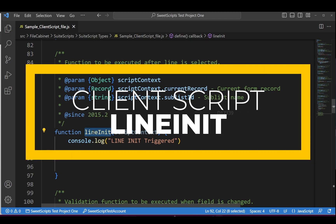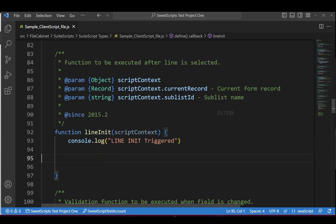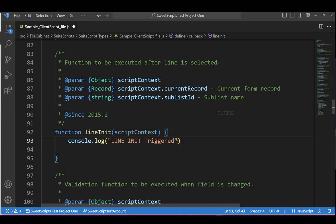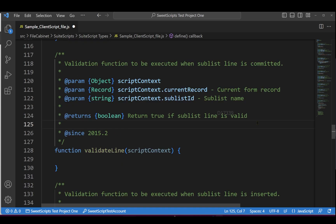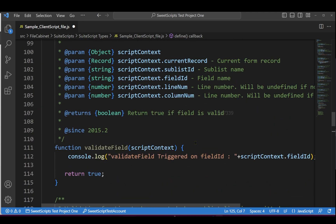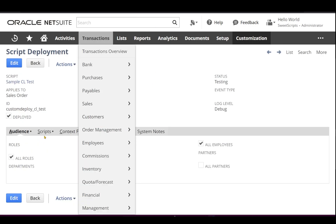lineInit is one of the entry point functions in client script and this usually gets triggered whenever you select an existing line. For example, in a sales order, if you select a sublist line, this gets triggered, or maybe if you try to add a new line and the new line is getting initiated. I already added code that logs to the console whenever lineInit gets triggered. I've commented out the other entry points and uploaded this code to NetSuite, which has detected the lineInit function deployed on the sales order record.